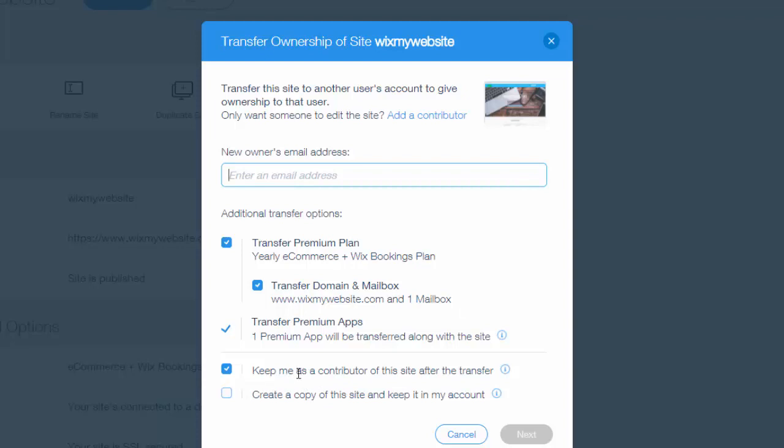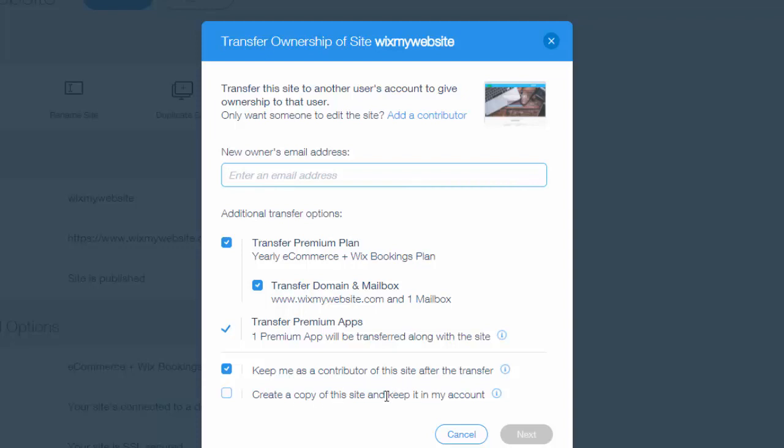But then you can see here you have a couple different options as well. You can keep yourself as a contributor on the site, which means once it transfers over to that new account you would still be a contributor. You could still edit, you could publish, preview, all that. And then create a copy of this site to keep in my account. This means that you'll always keep a copy of that website in your account as well. It's pretty nice.